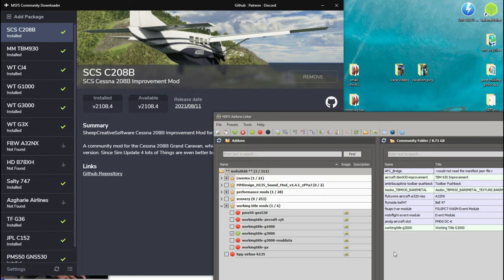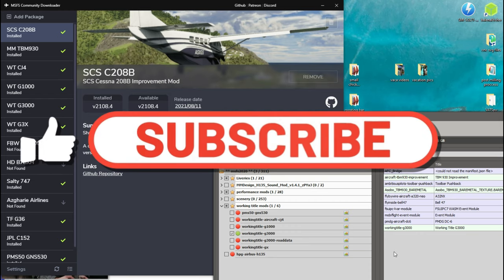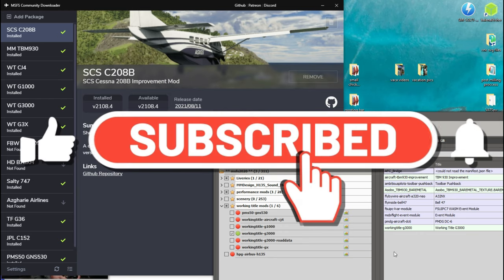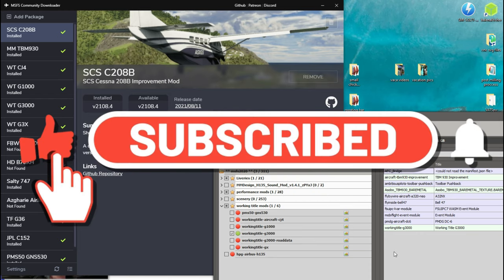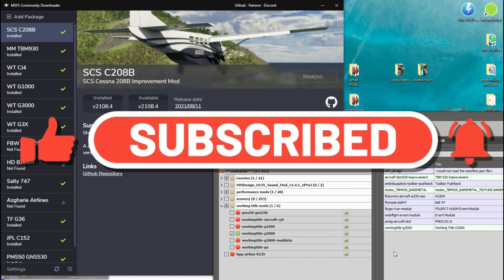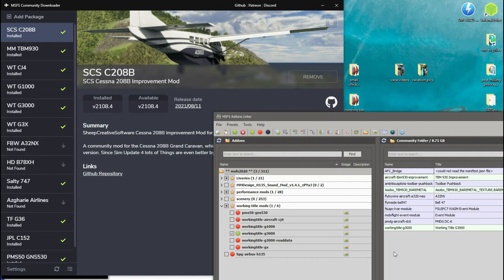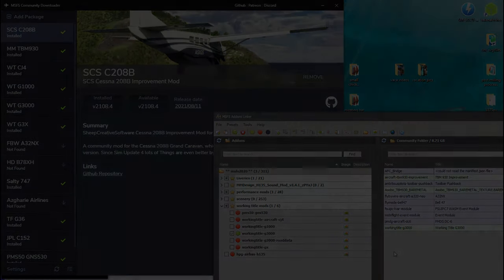Thanks for joining us here today on 2020 Flight Simmers. If you haven't done so already, please go down below, hit that subscribe, tick that little bell, smash that thumbs up button — it really helps us out. And as always, keep the blue side up. We'll see you on the next one. Thanks for watching.